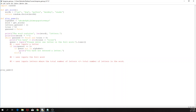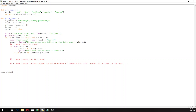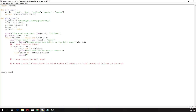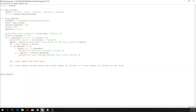Then if the guess is already in the letters guessed — it could be that the user has guessed that letter before and now is doing that again — we can say 'you have already guessed that letter before.' Then of course there are two more scenarios: one is if the letter is in the word, and one is if it's not in the word.